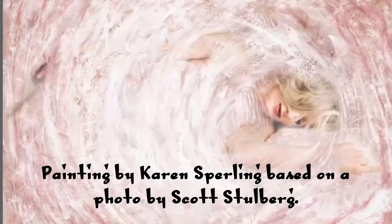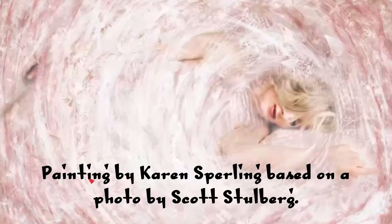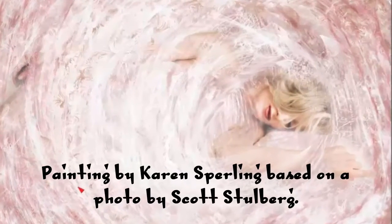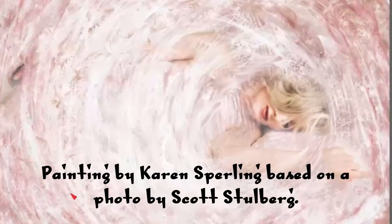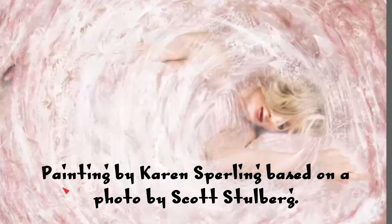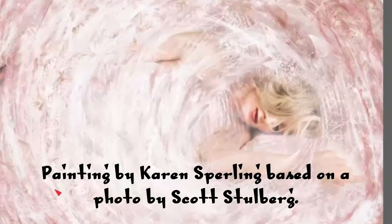I'm Karen Sperling and this is a painting I did based on a photo by Scott Stolberg using the new Dynamic Speckles brushes in Corel Painter 2016.